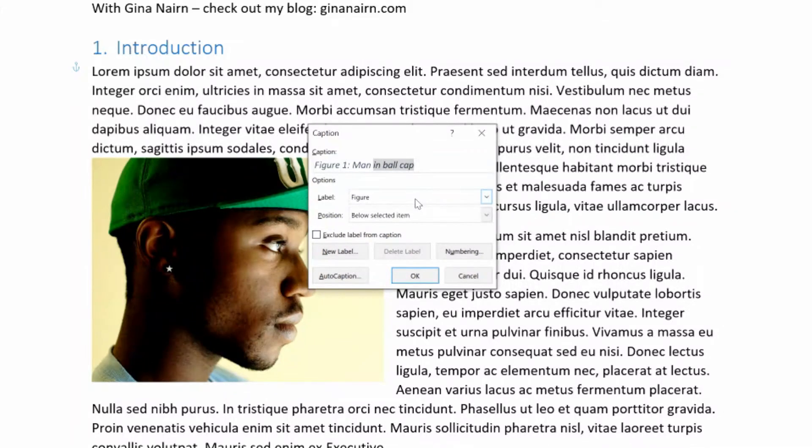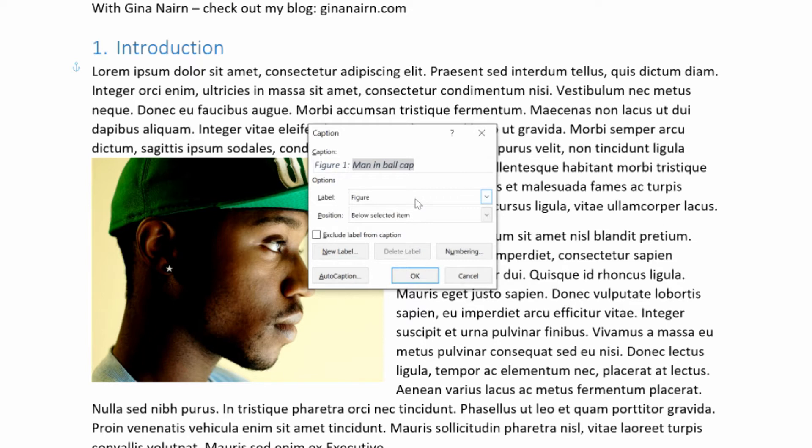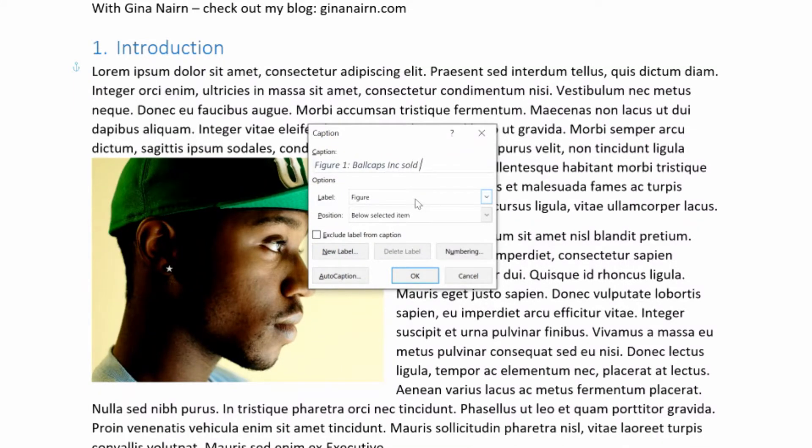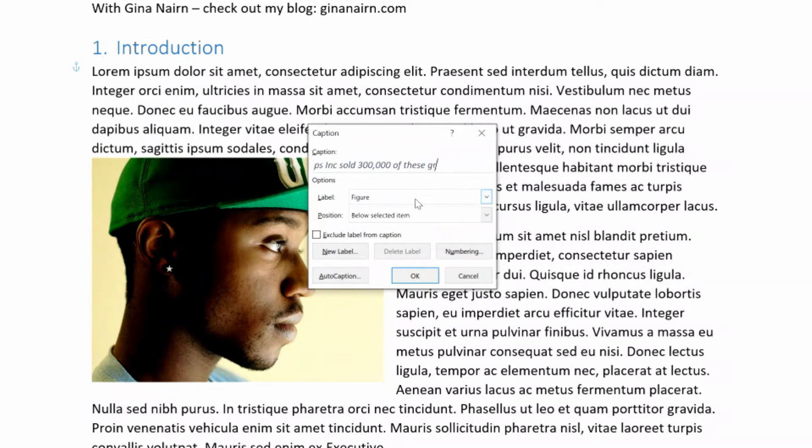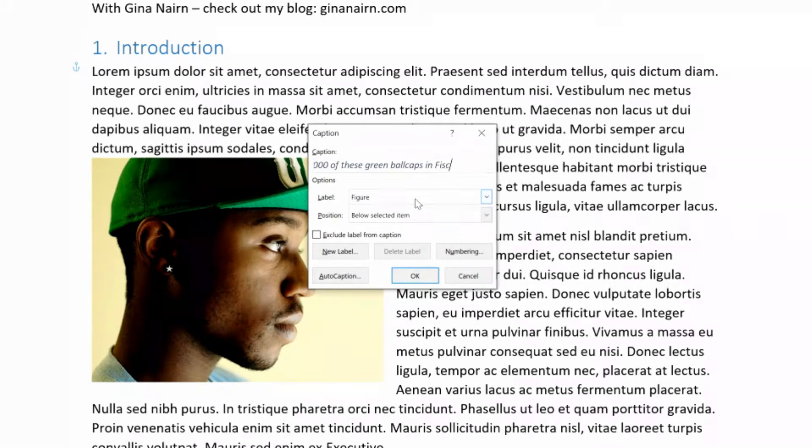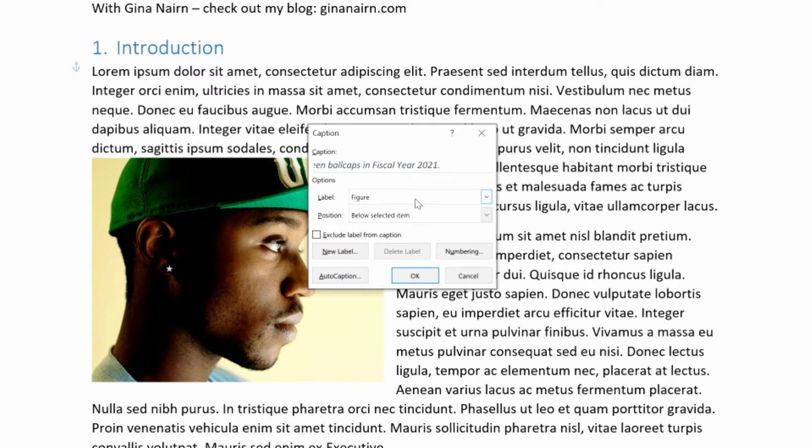So instead, let's make a caption that would explain why he's here. And I'm going to say that maybe this is a sales report. And so we're going to say that ball caps, Inc. sold 300,000 of these green ball caps in fiscal year 2021. So that is a compelling caption. And that helps the reader make a connection between what's in the picture and what might be in the text around it.